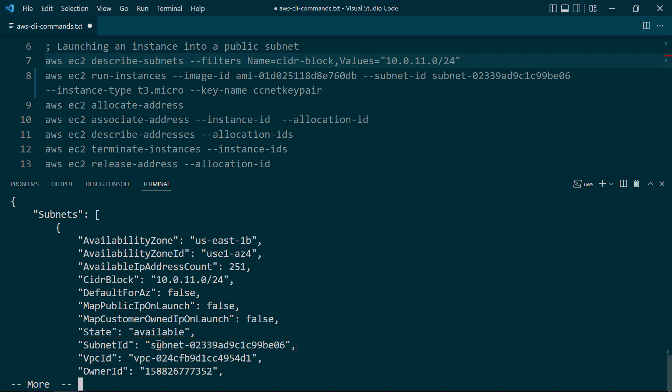Next, we need to launch an instance into this subnet. To do that, we're going to do an AWS EC2 run-instances with the image ID, and I need to specify an Amazon machine image or AMI here. I've already picked one of the Amazon Linux 2 images, so I'm going to put that right here.